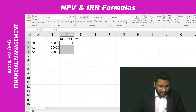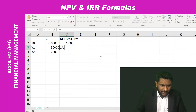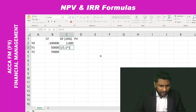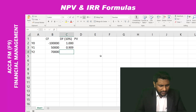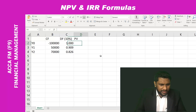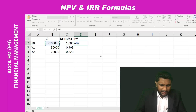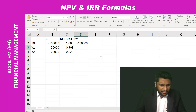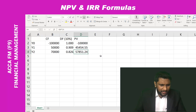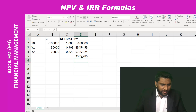Let me increase the decimal places to three. The discounting factor for year one is: one divided by 1.1 to the power of one. For year two: one divided by 1.1 to the power of two. Now I have the discounting factors. Let me calculate the present values by multiplying cash flows by the discounting factors, then copy-paste to get the NPV.